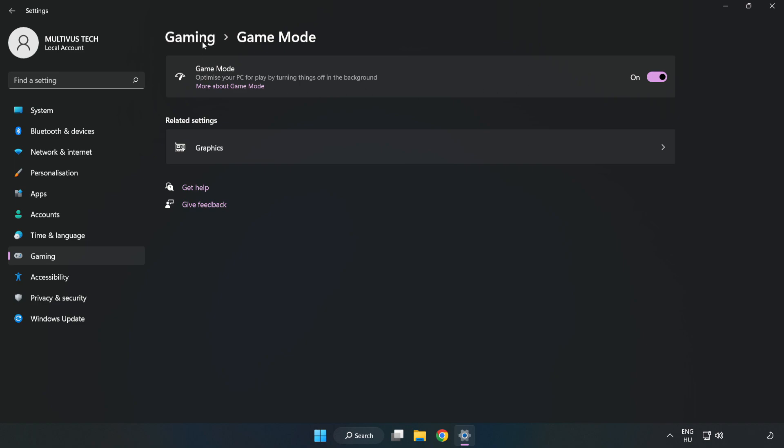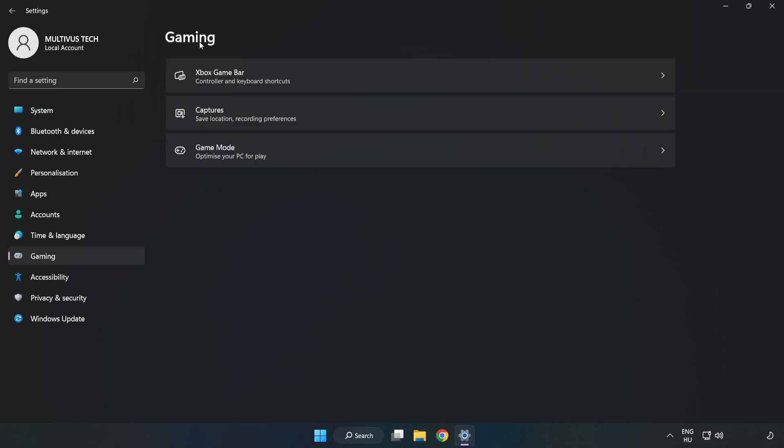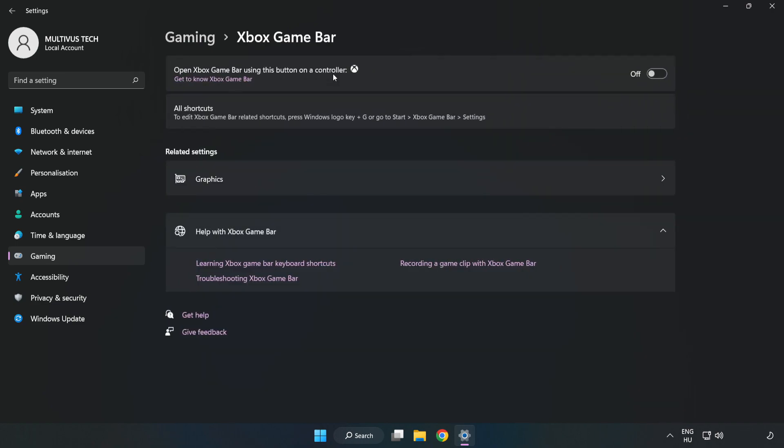Click Gaming, then click Xbox Game Bar. Turn off Xbox Game Bar and close the window.